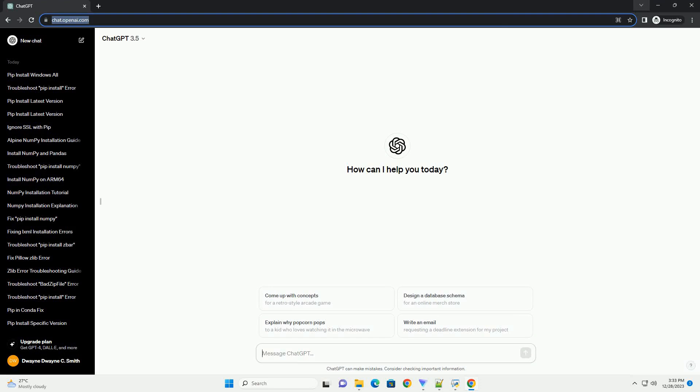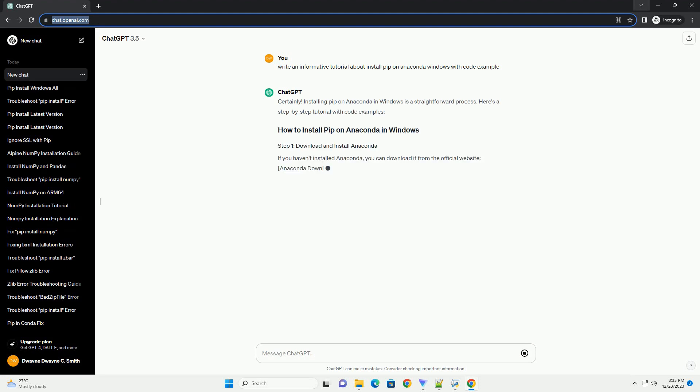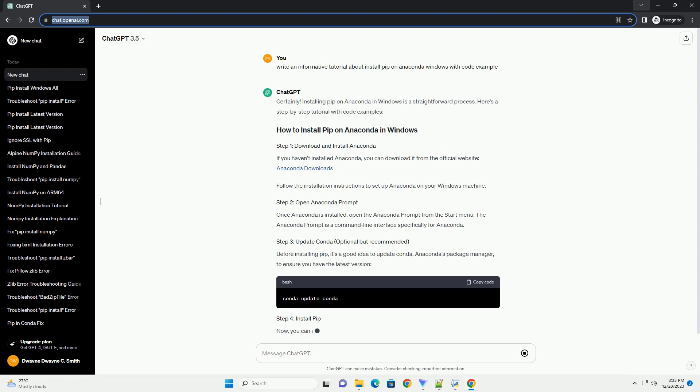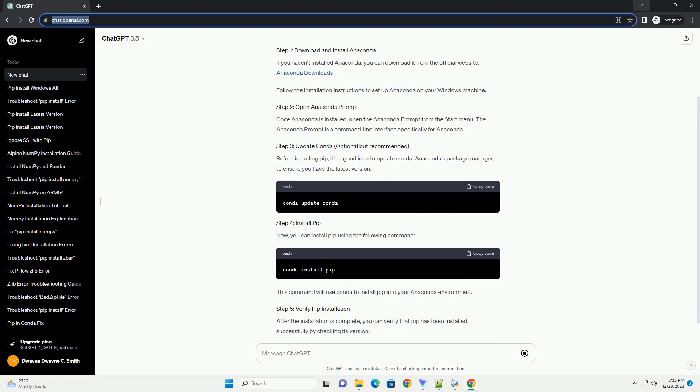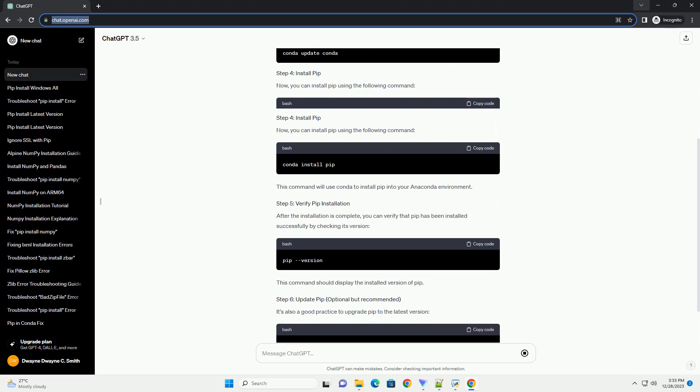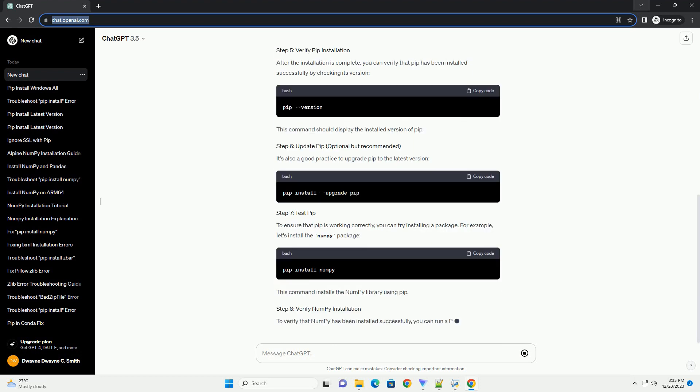Subscribe and download over 1,000,000 code snippets including this tutorial from CodeGive.com, link in the description below. Installing PIP on Anaconda in Windows is a straightforward process. Here's a step-by-step tutorial with code examples.